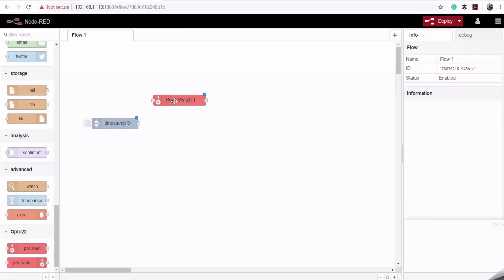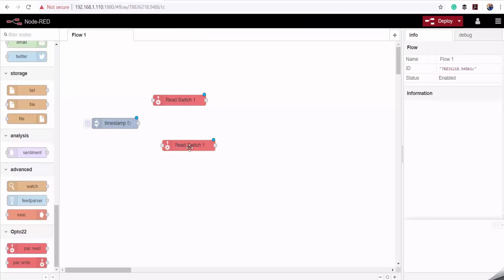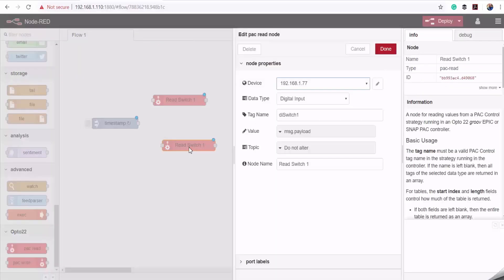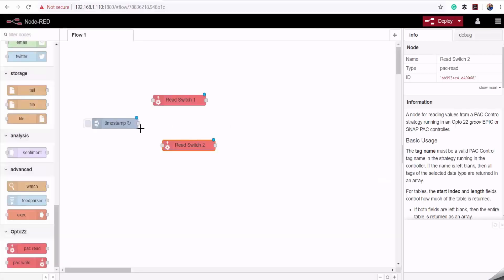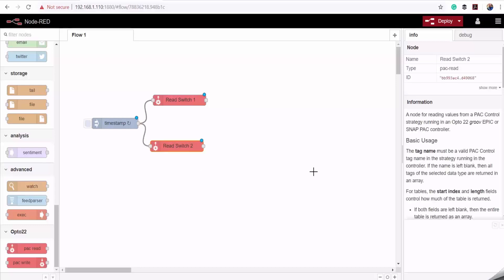I'll copy this node and change this one to switch two, and that one to switch two as well. Then I'll connect my read nodes to my inject node. The next thing we need to do is convert these data points we're reading from our industrial controller into telemetry data objects that we'll be able to send to Azure IoT Hub.